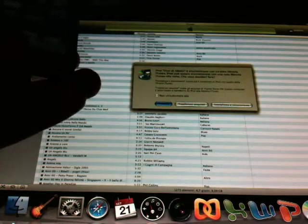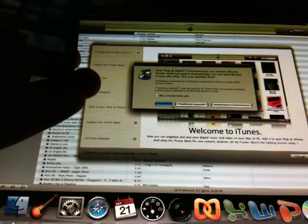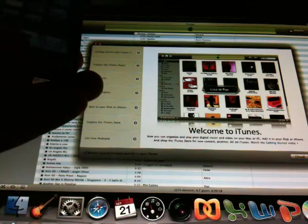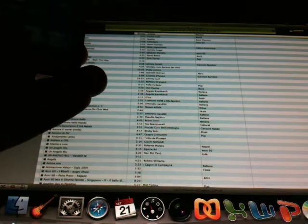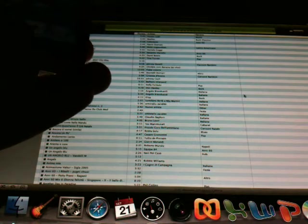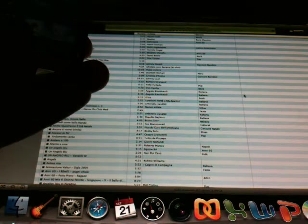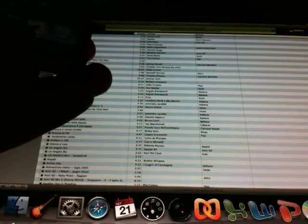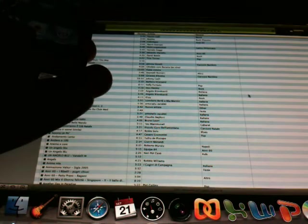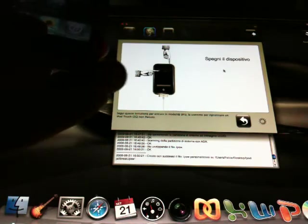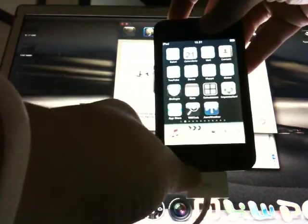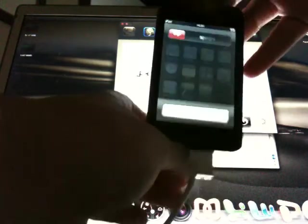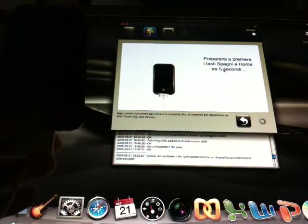Now I must close iTunes. Excuse me, close iTunes. It is closing. Now it's closed. We can put off the iPod. Now it is off. Now we can start.